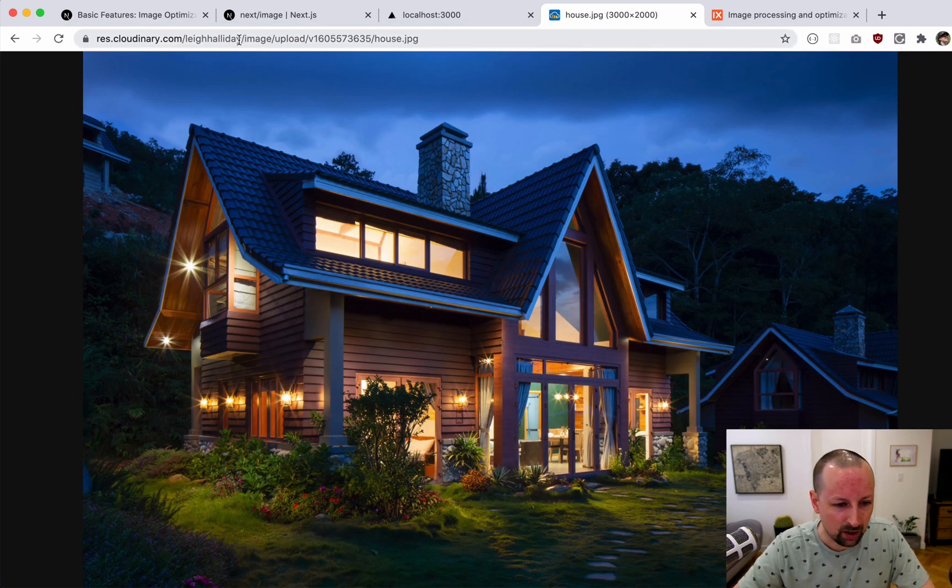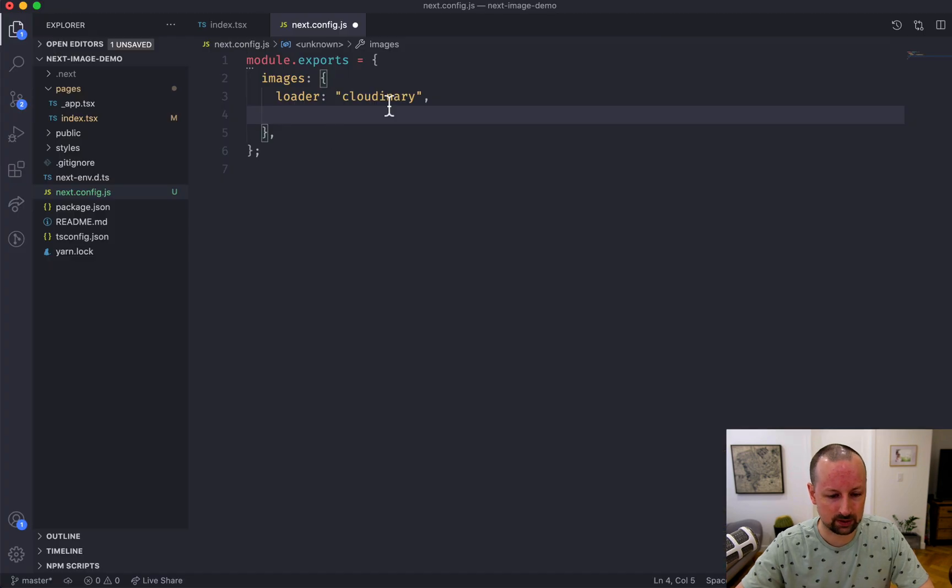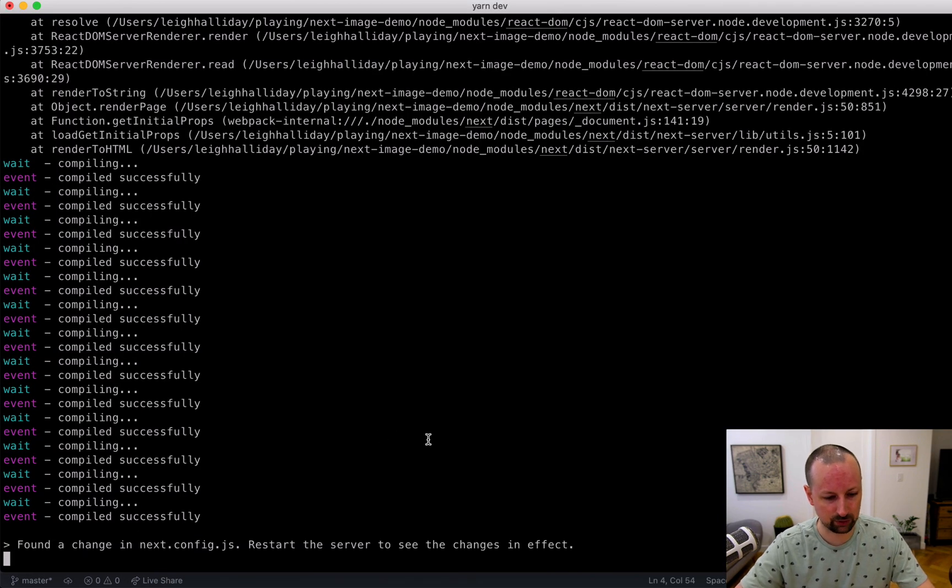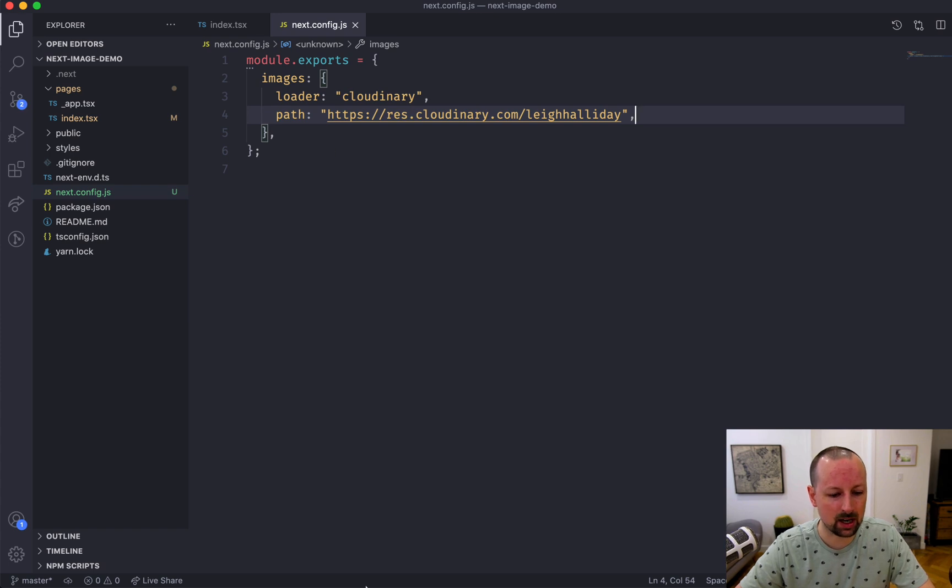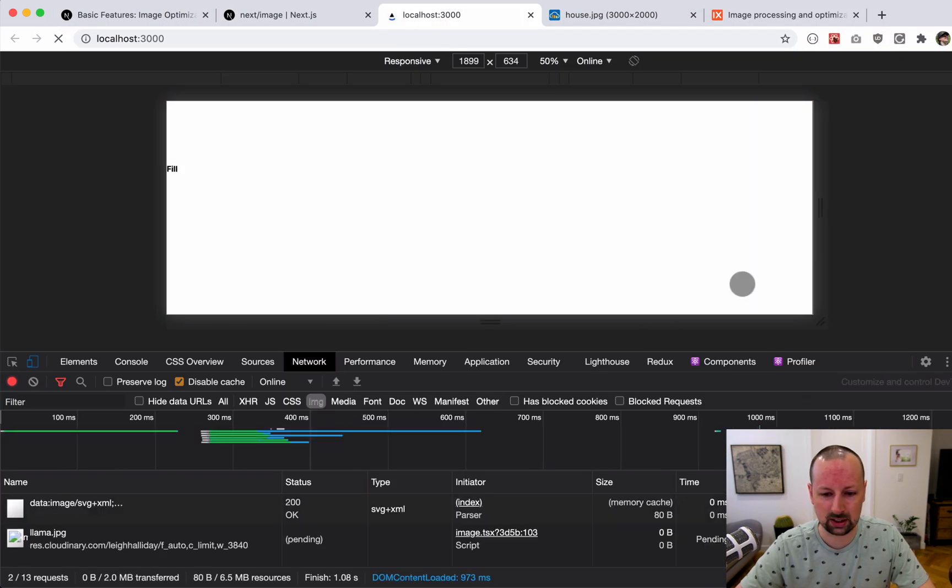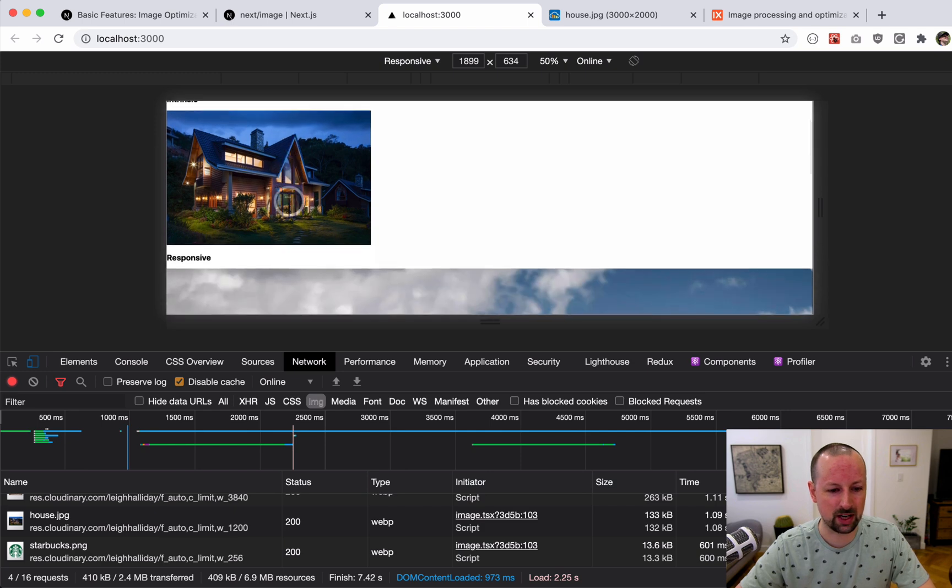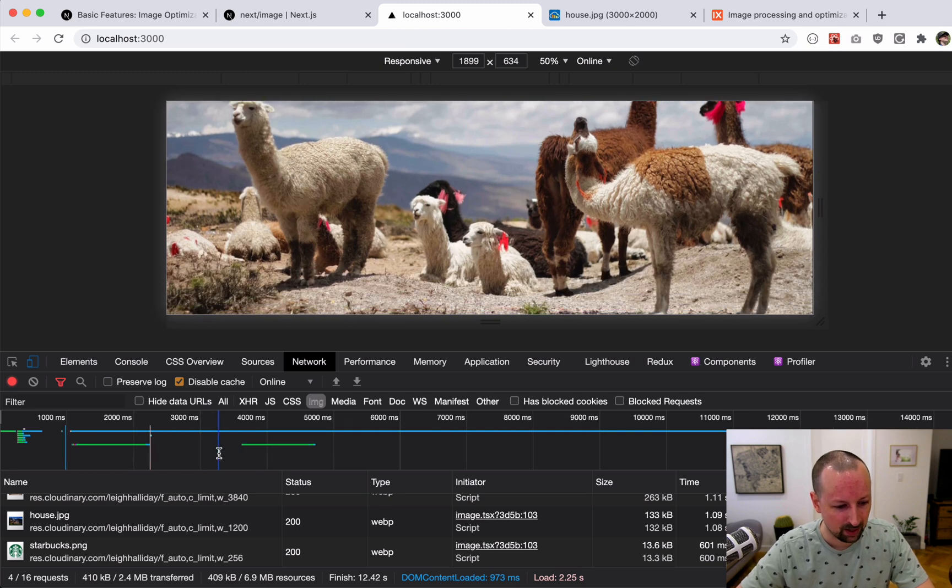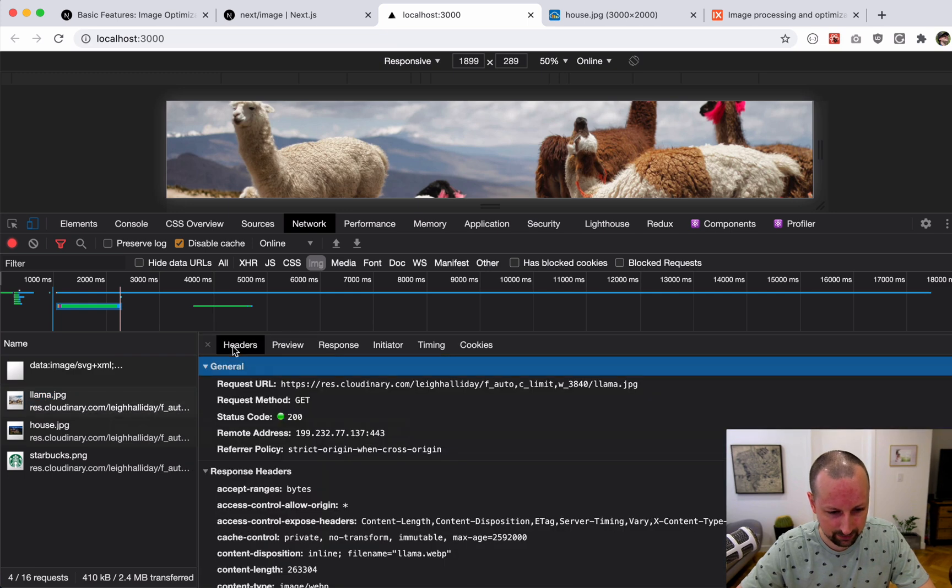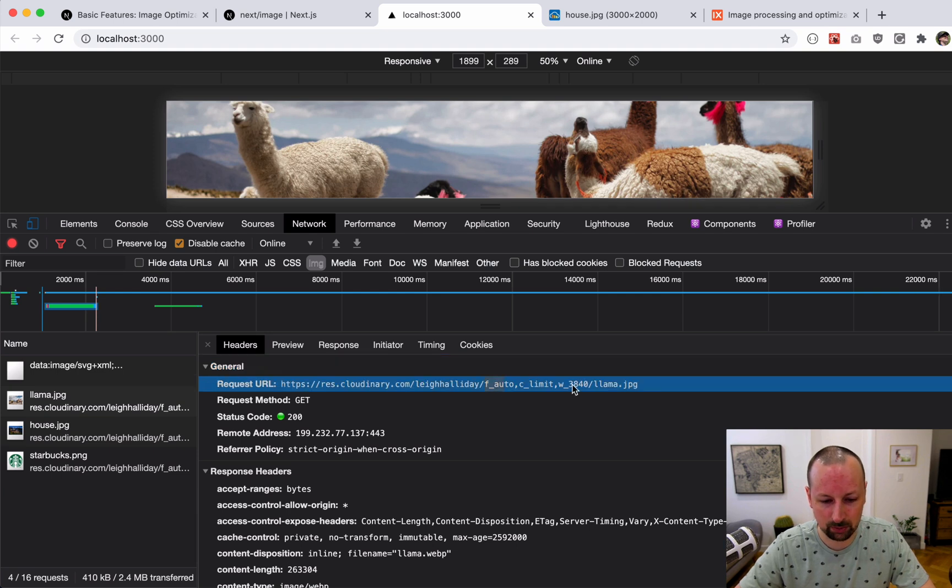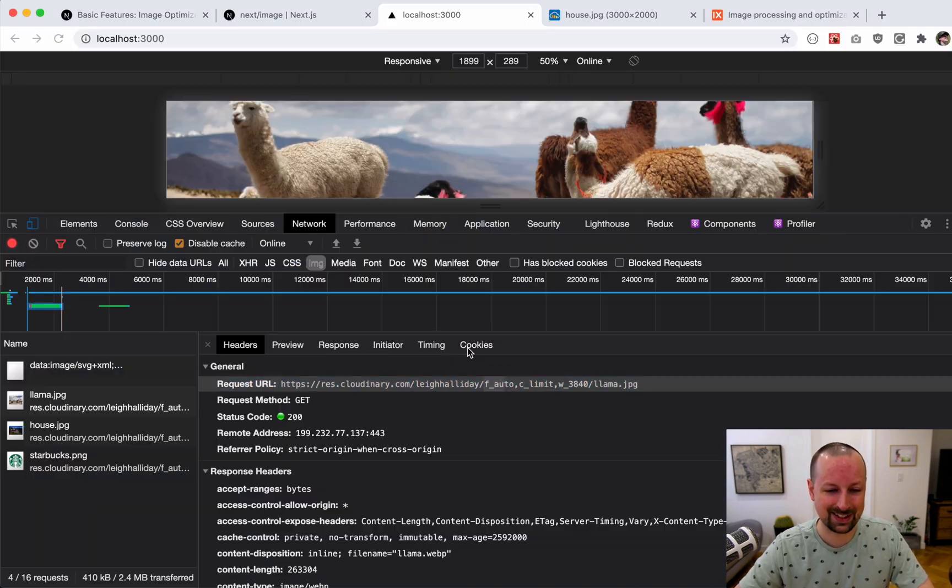If I were to go look at this Cloudinary image I have of the house, this beginning part res.cloudinary.com slash my name, that's the path that we want. Whenever you change the config you need to restart the server. When it comes back up it's going to try to load all of these images through Cloudinary. It just so happens that I have all of these same images with the same names in Cloudinary, so that's why it still works the same. What you can see here is that it's pulling the llama from cloudinary.com slash Lee Halliday and then it fills in a bunch of options for Cloudinary and then slash llama.